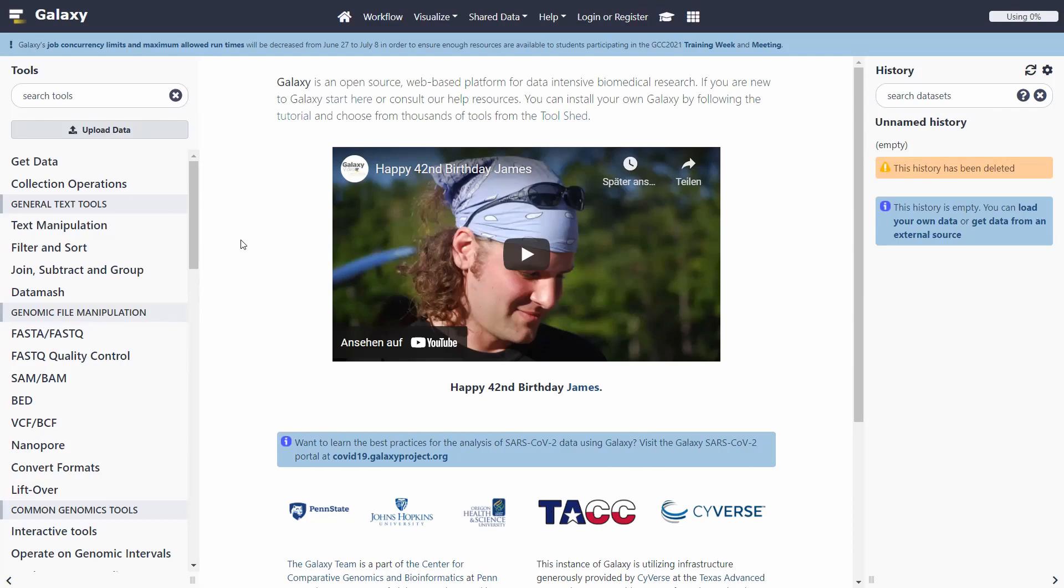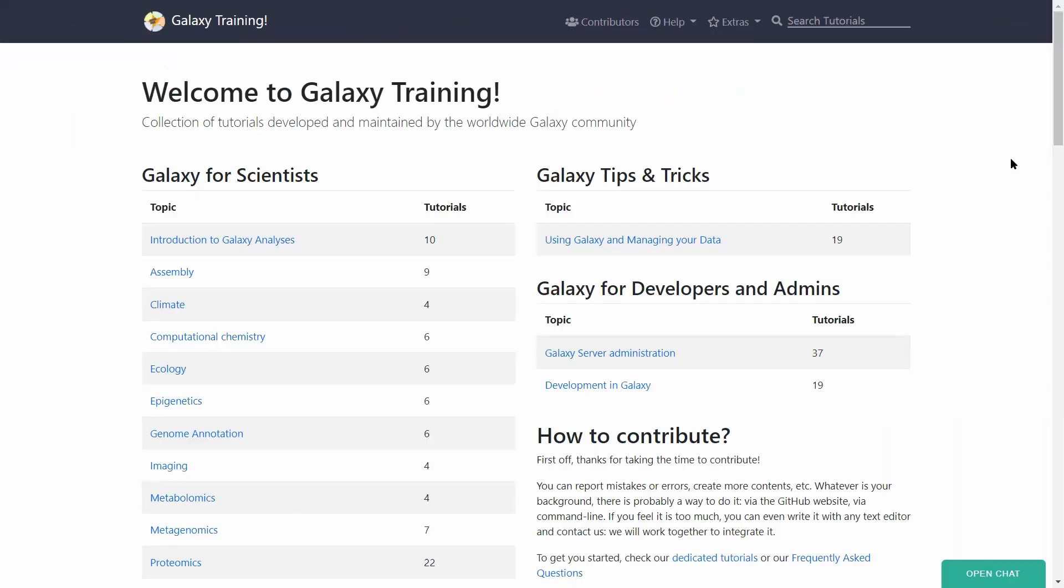So in this video, what I wanted to point out is the existence of this resource, and even more importantly, the existence of the resource called Galaxy Training.